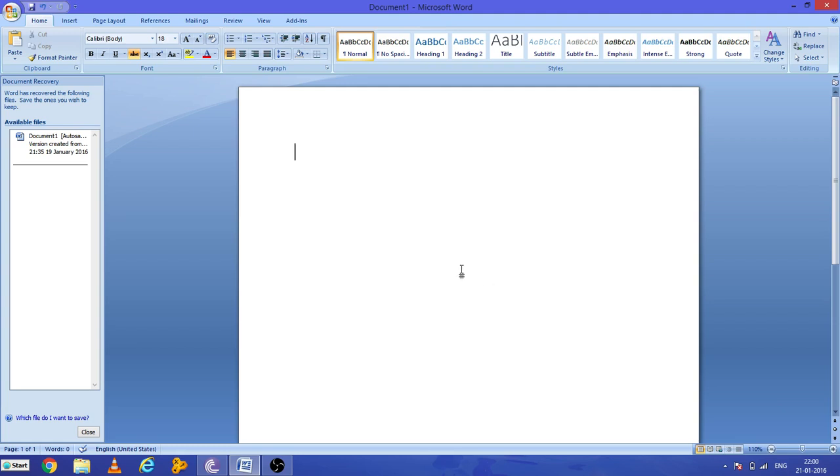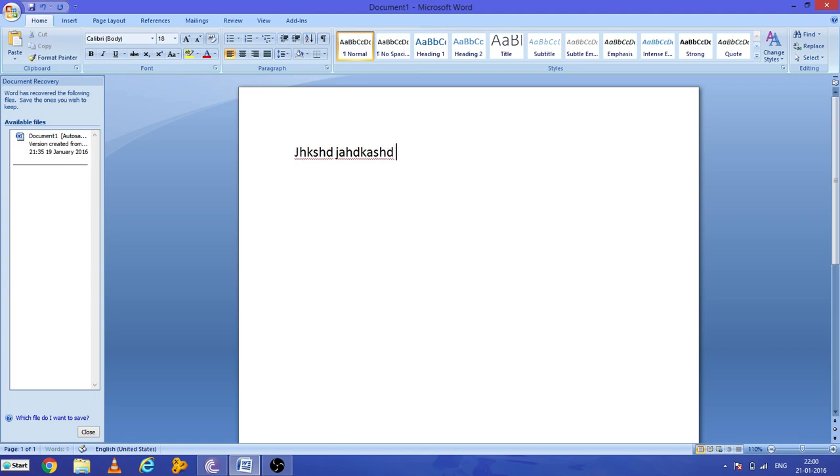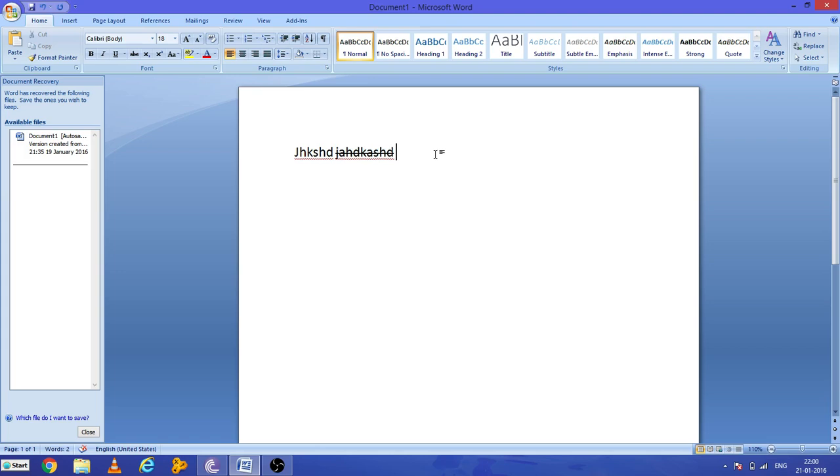Now as you can see, this option is already activated - strike through, it's highlighted by yellow. Press Control+5, now you can see it is deactivated. Now you can write whatever you want, and if you want to strike out this option, Control+5, and again if you want to write, you can write as it is.